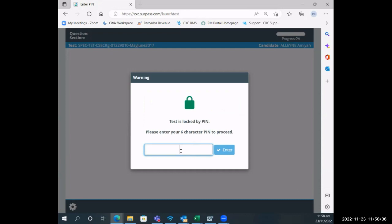Here is where it will ask for the PIN. This is where you would issue those candidates with the PIN codes so that they can then access the examination.